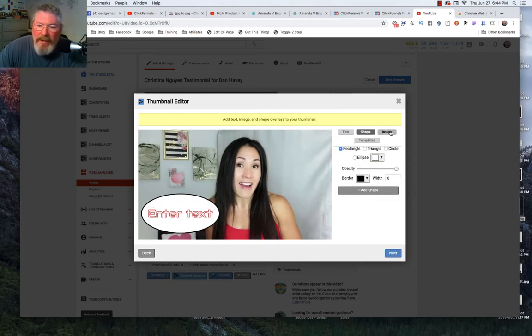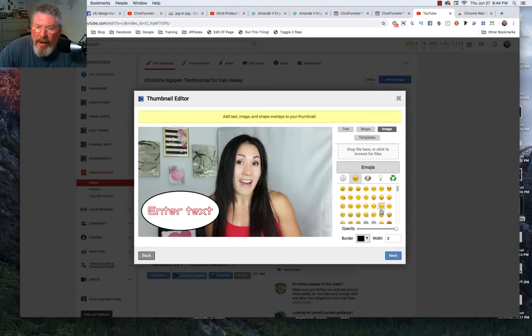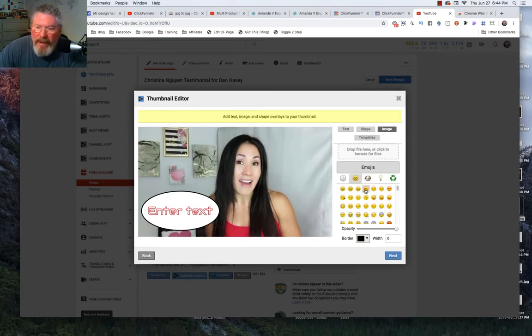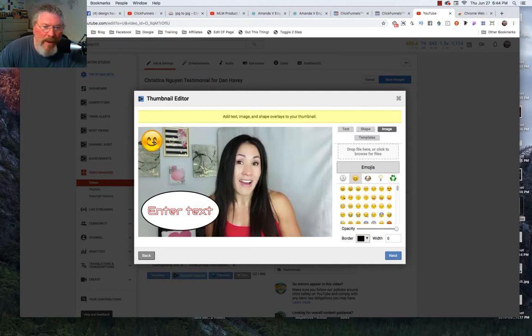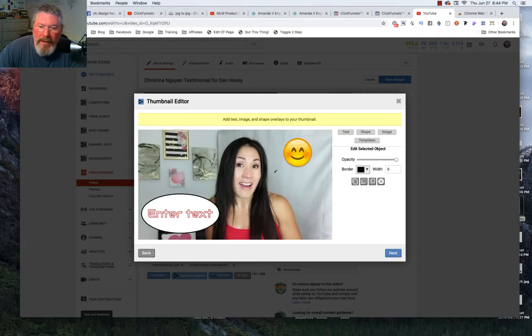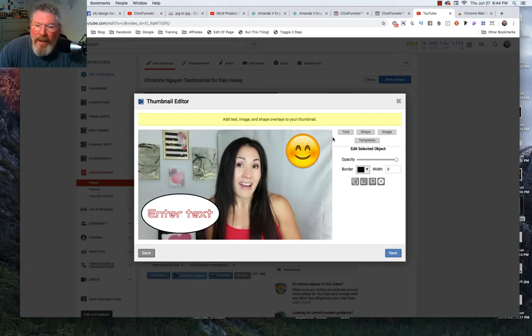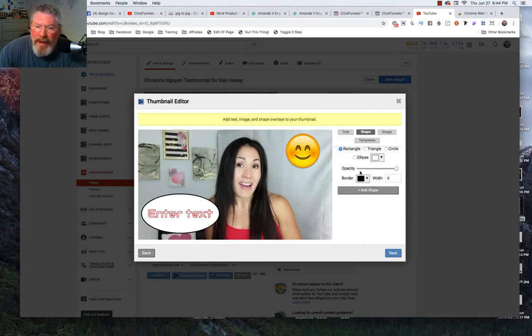Obviously you can see you can do all kinds of stuff here. You can upload an image, you can also put in all kinds of different favorite cons and things or emojis or whatever you want to call them. So we'll put our little emoji over here. We can make it bigger, we can put it right over your face if you want. You could do anything you want there.